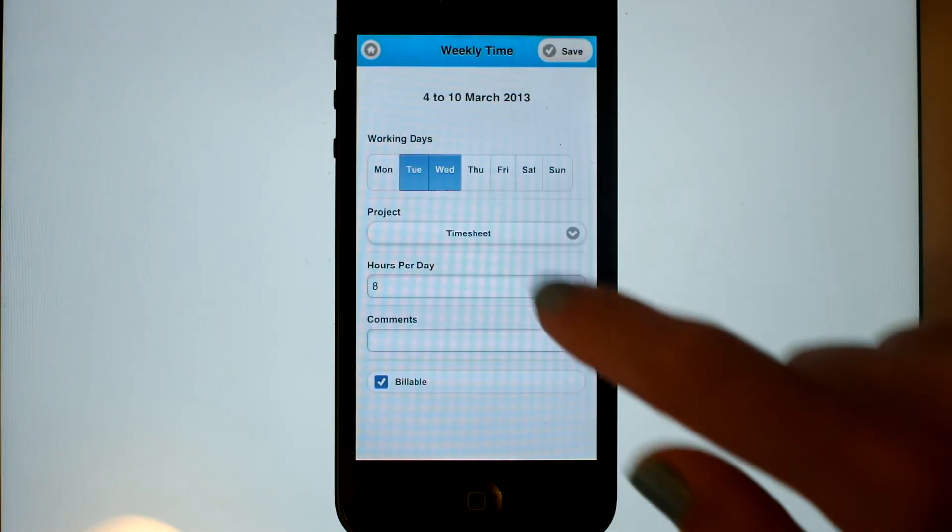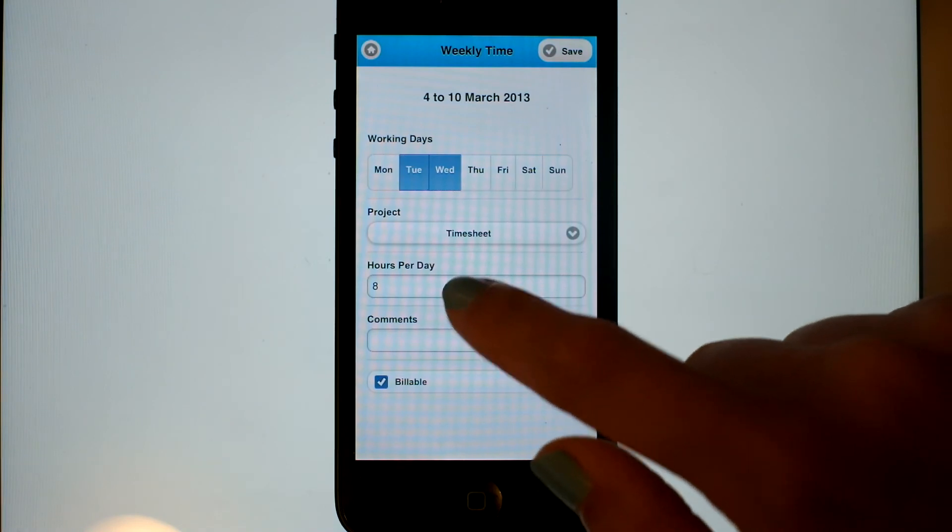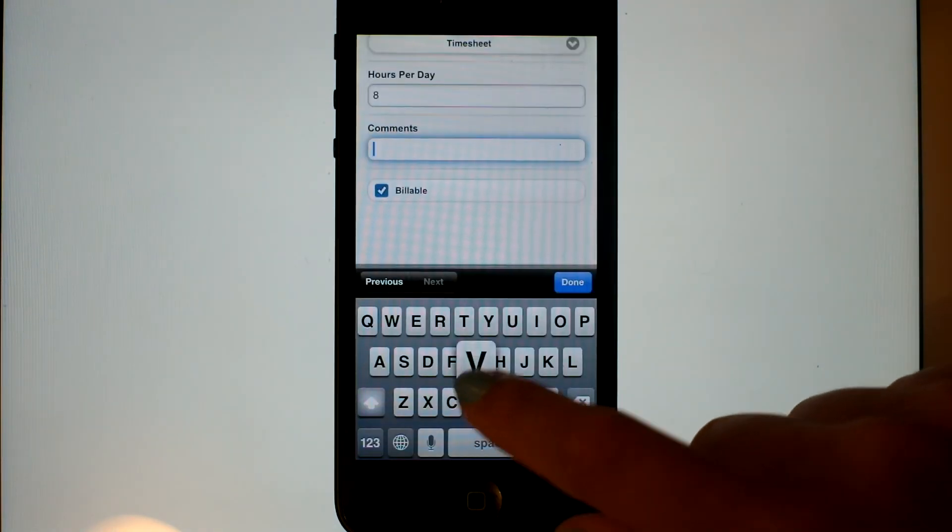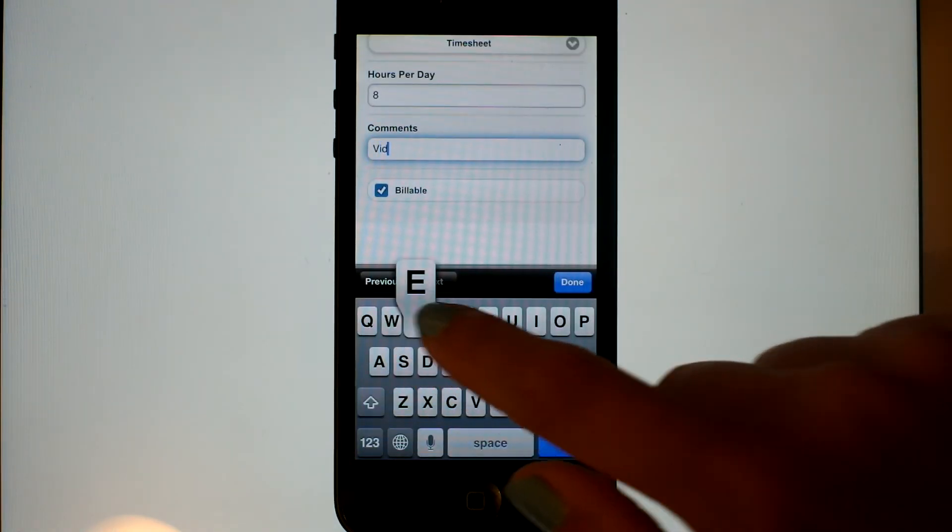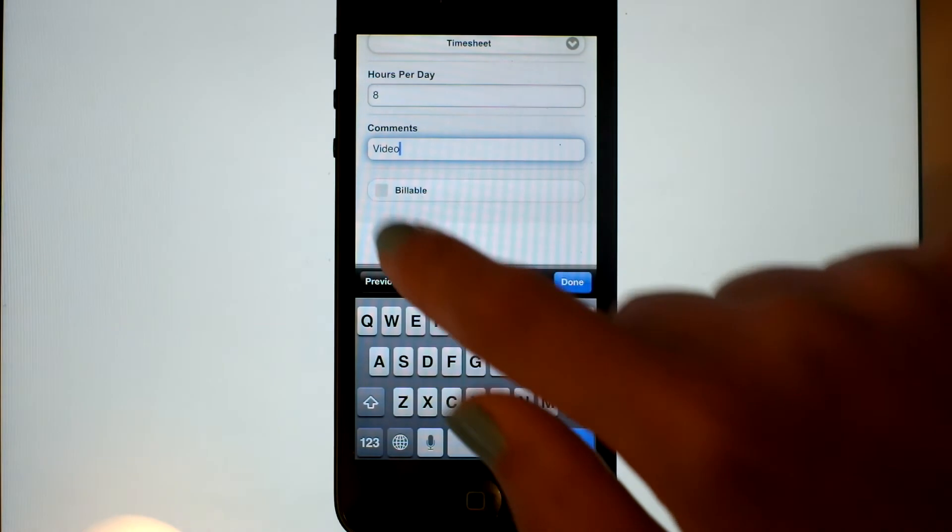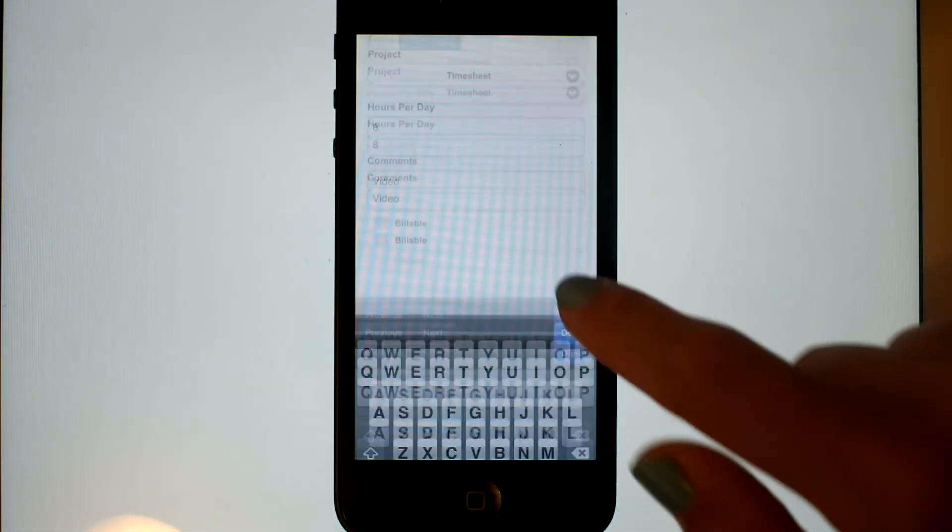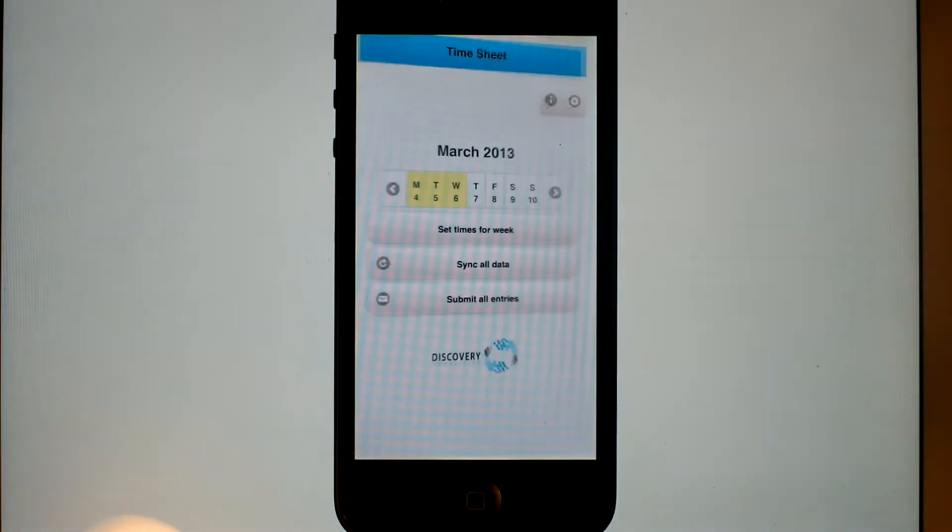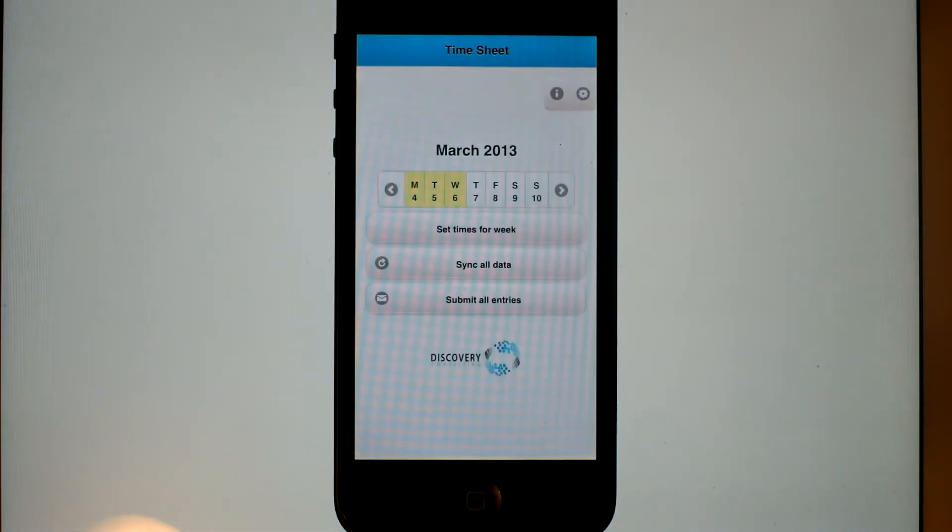We'll enter in some times now for Tuesday and Wednesday. See how easy it is to enter in the same times for multiple days in the week. We're going to say we're working on the video for two days.